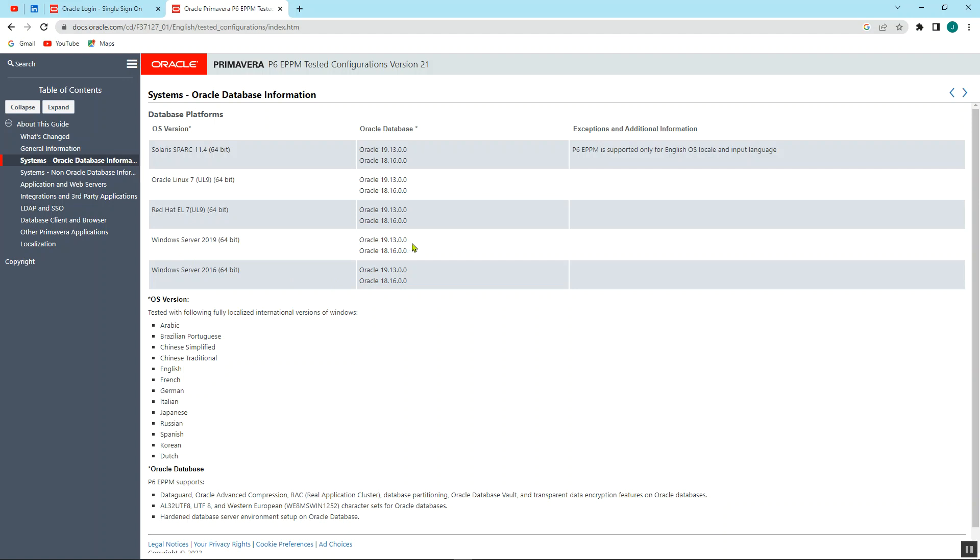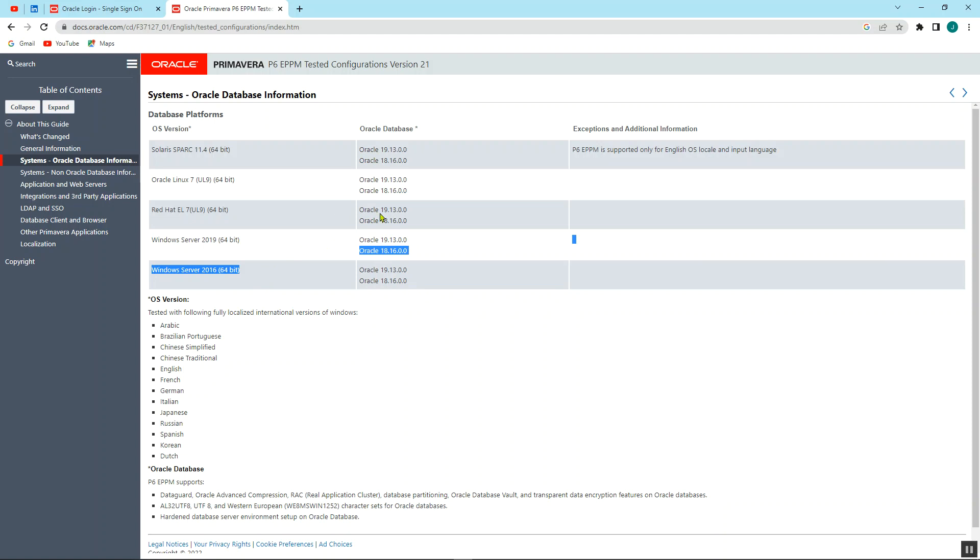And if you're to run the Windows Server of 2016, you run with the Oracle 19.13.00 as well as 18.16.00. So these are more or less the same. Any of them can run using this type of OS version.